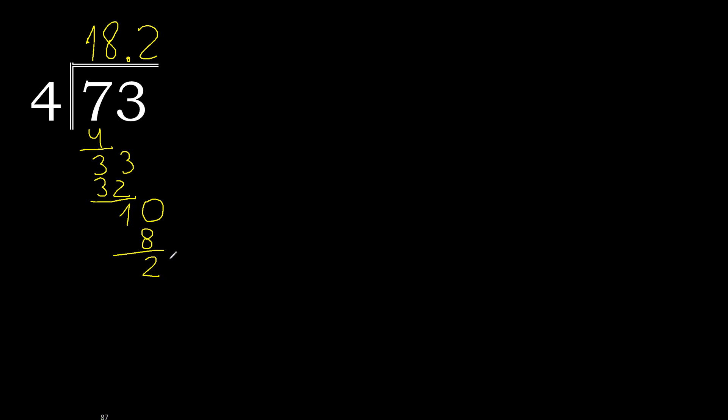There is not number, therefore complete. Always complete with 0. Point is here. 20. 4 multiply by 5 is 20. 20 minus 20 is 0.